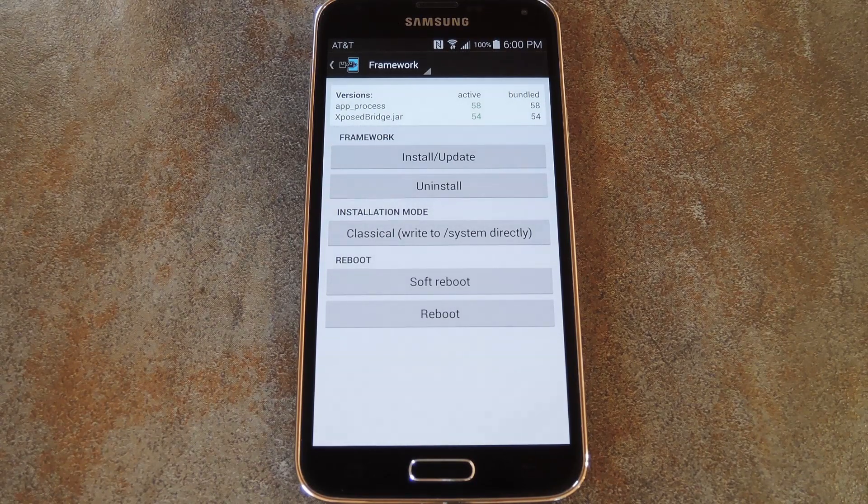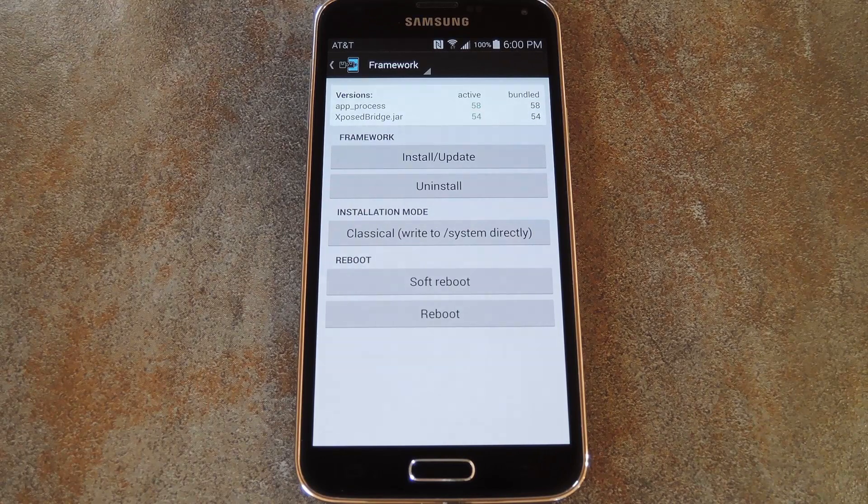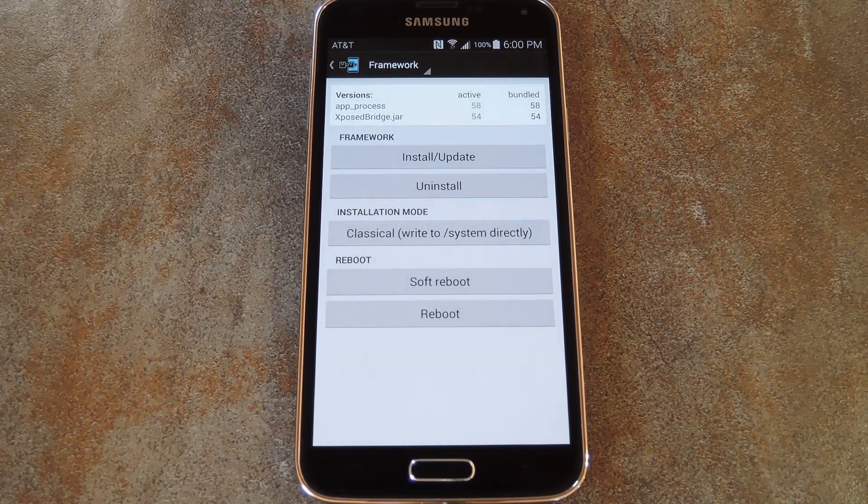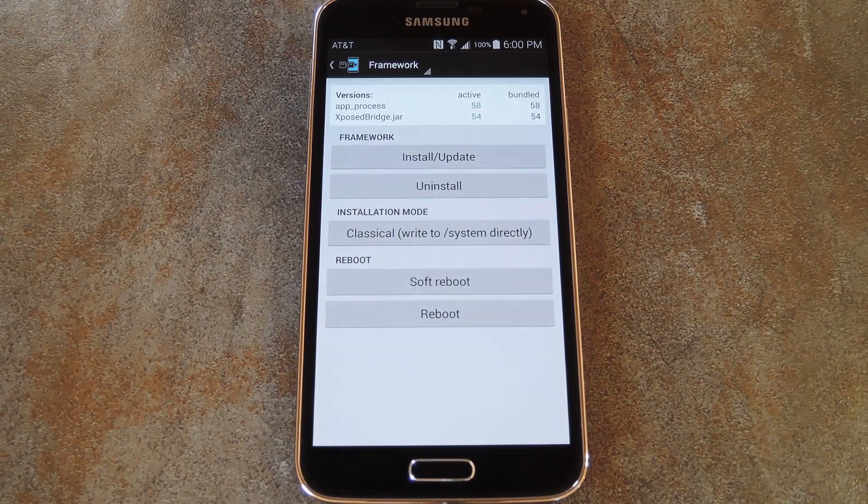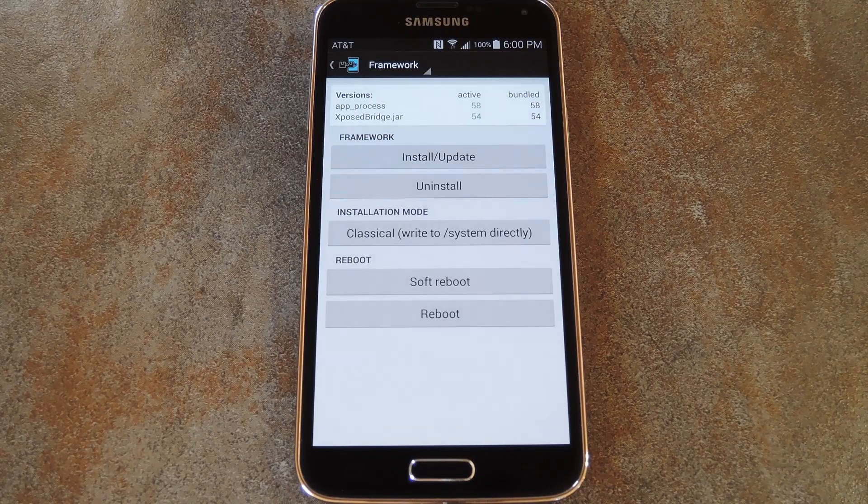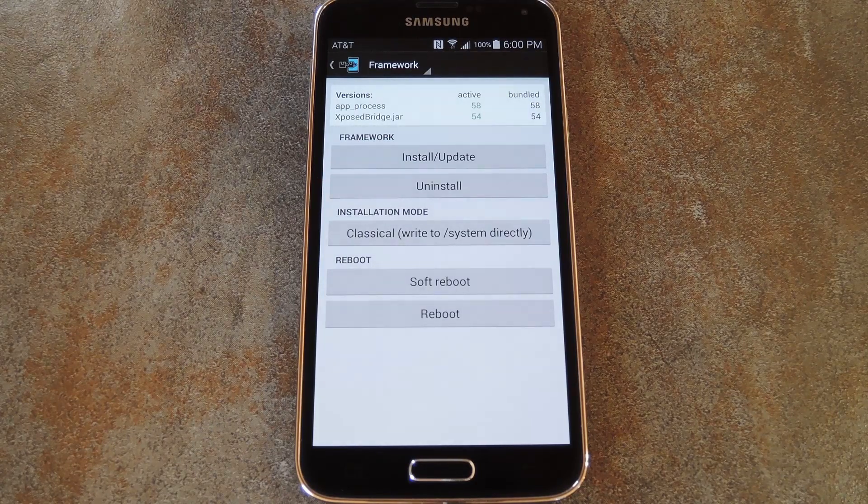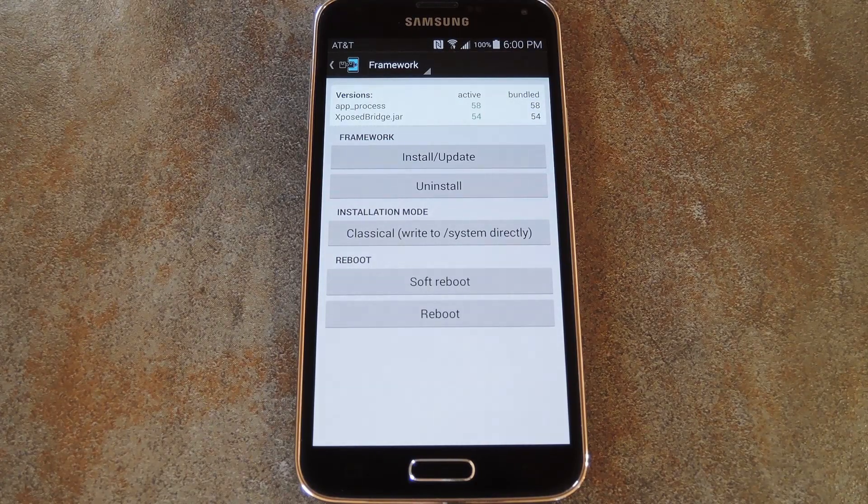Many users, myself included, have experienced lag and other issues on their Galaxy S5 after installing the Xposed framework. In extreme cases, S-Health stops working altogether, but at a minimum, the phone seems to run a bit slower in general.